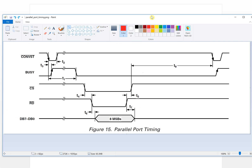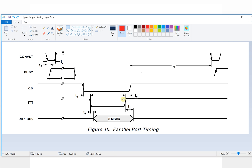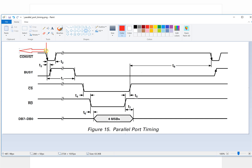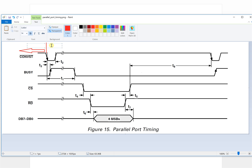So for this timing, before here, the convert will start from here. So before this state, we define it as idle.